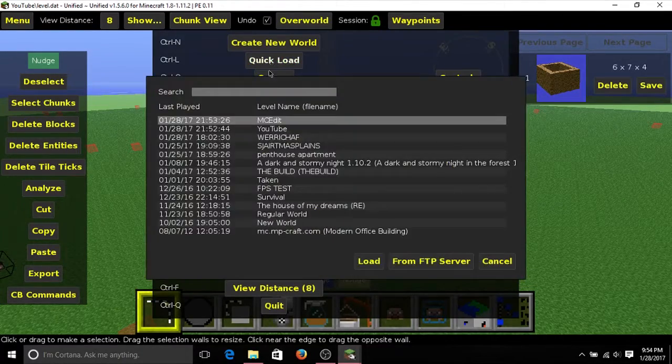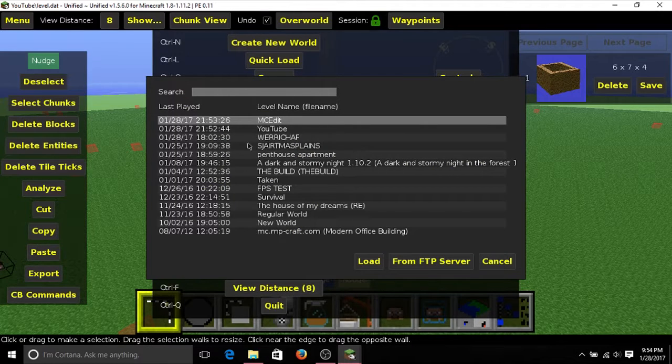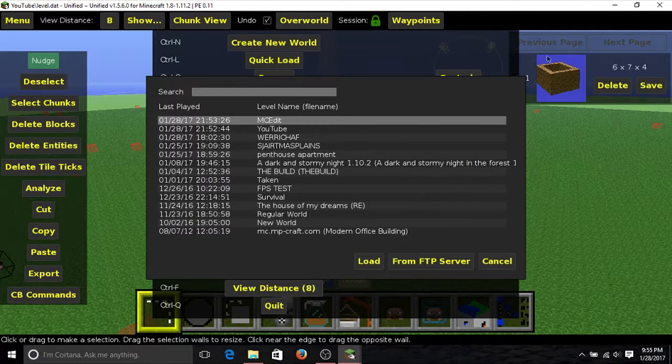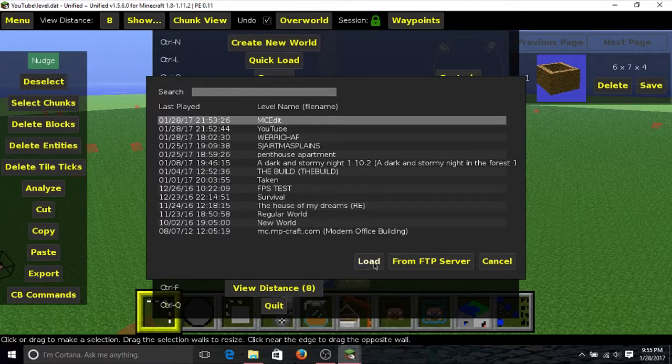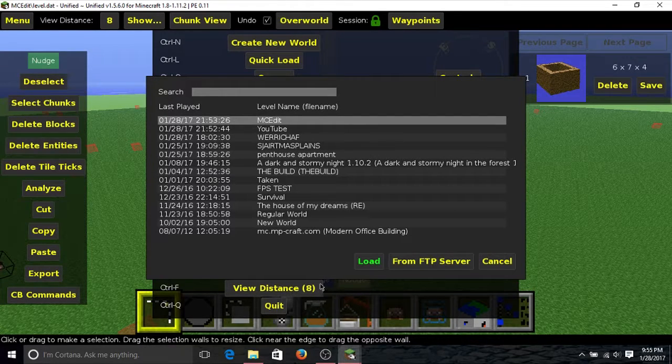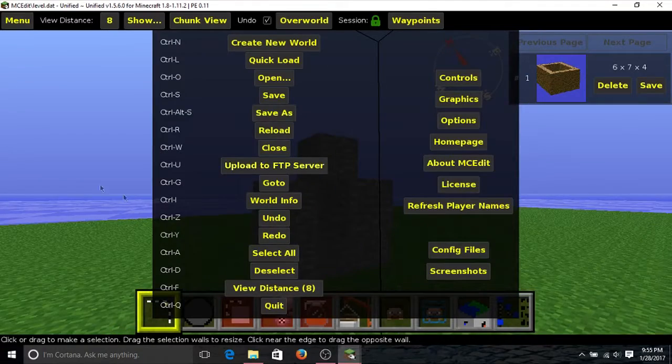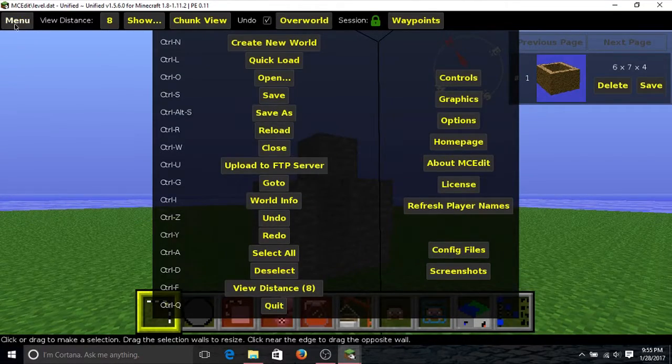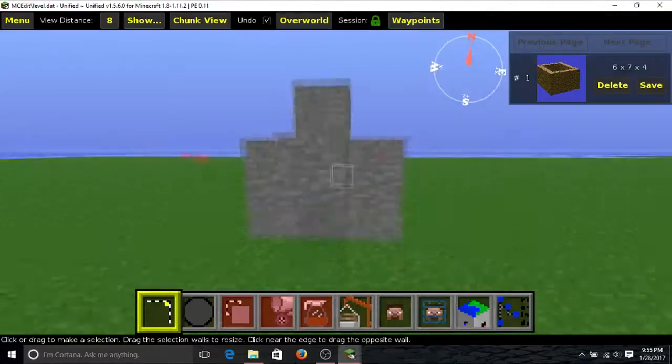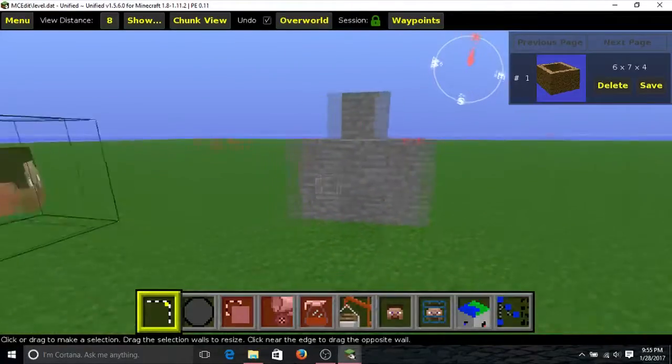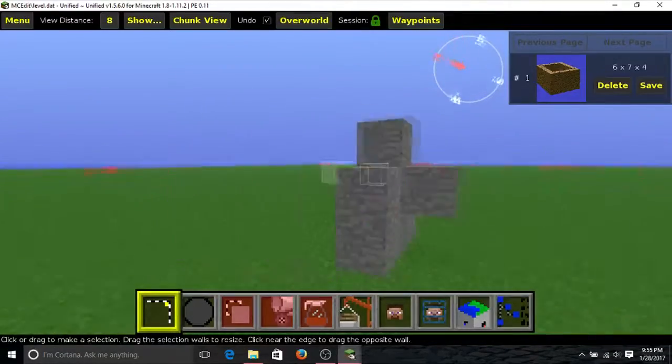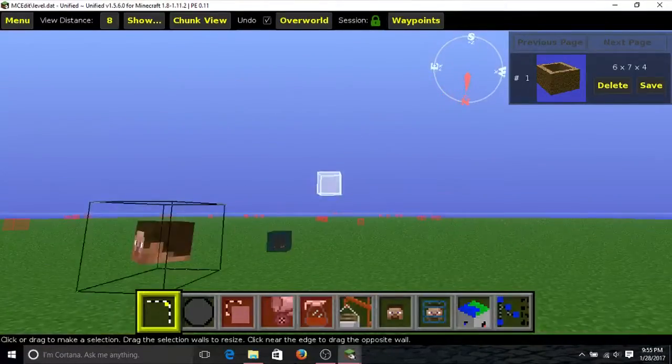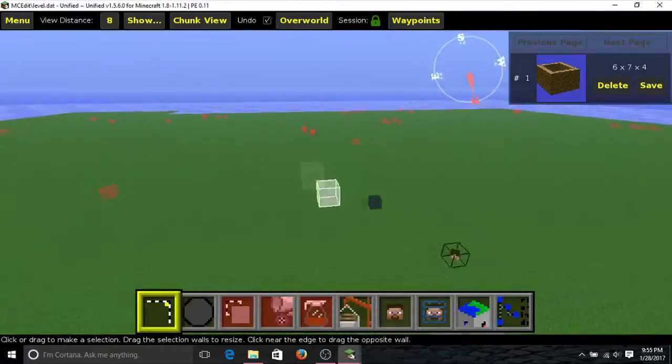Then click on Menu, click Load, and then select the world you want to copy whatever building you want. So in this case, this is the MCEdit world. Remember, it can be anything you want. And here you can see that we have whatever I built here. It does not have anything else in it.